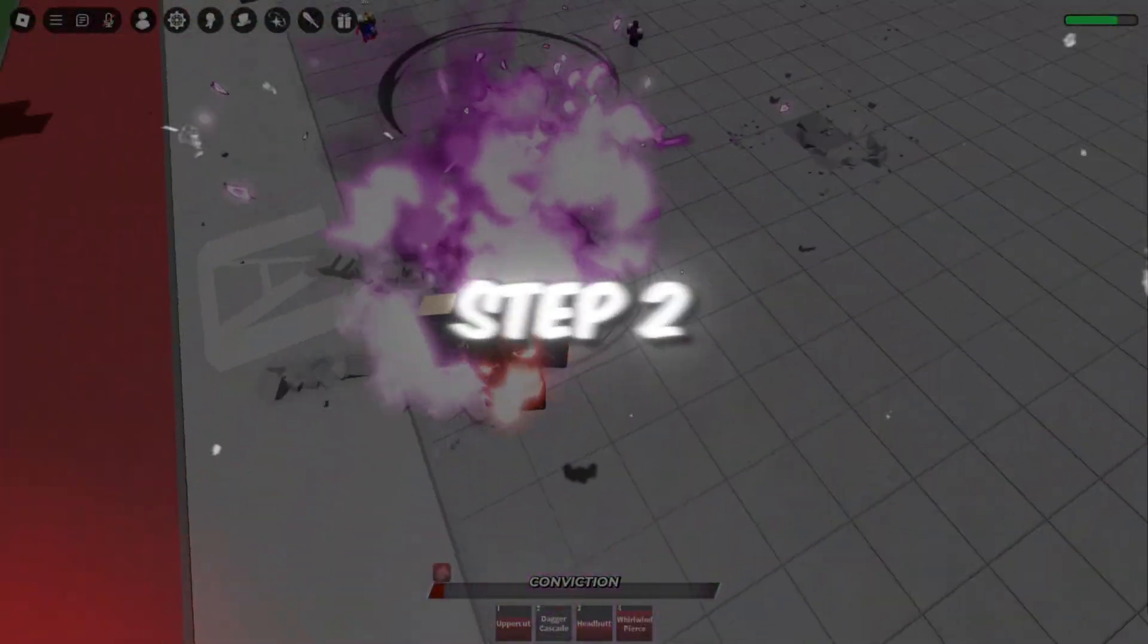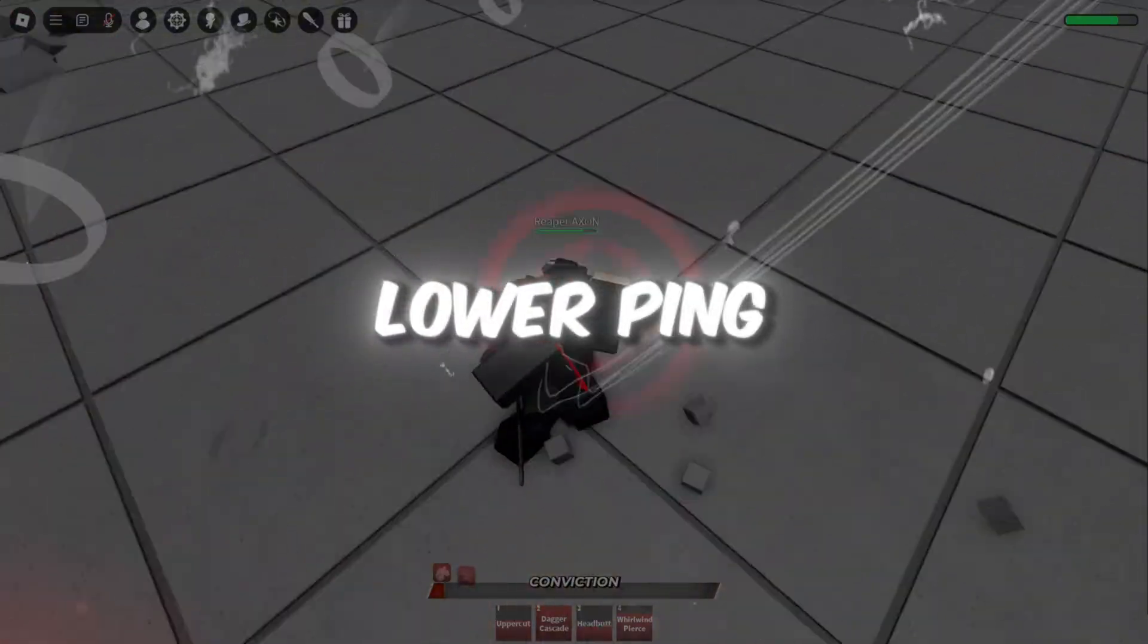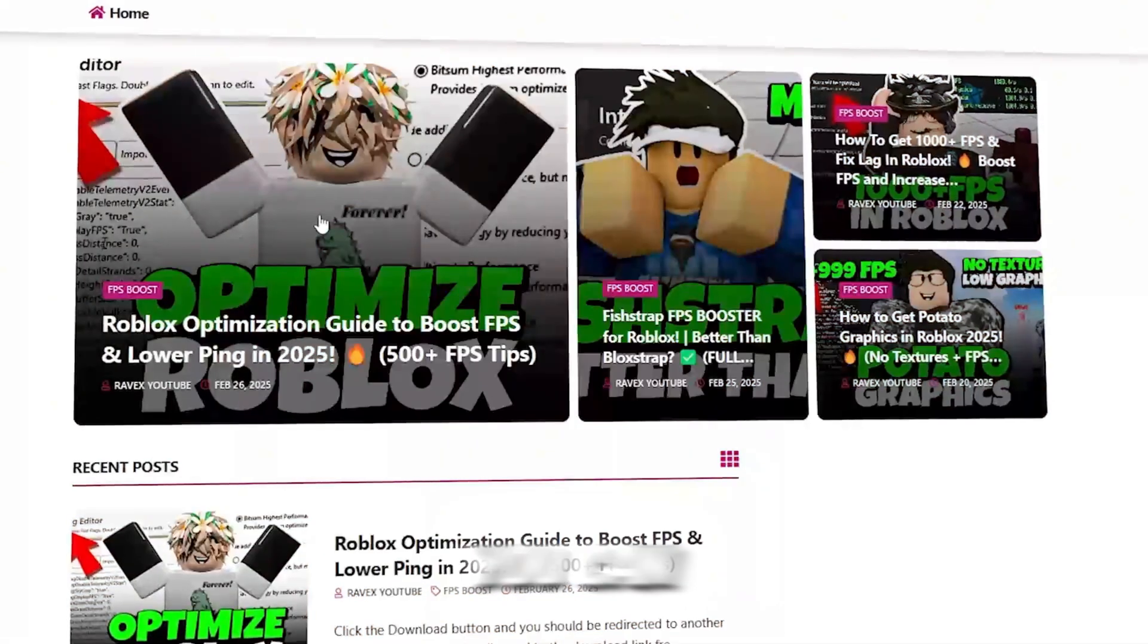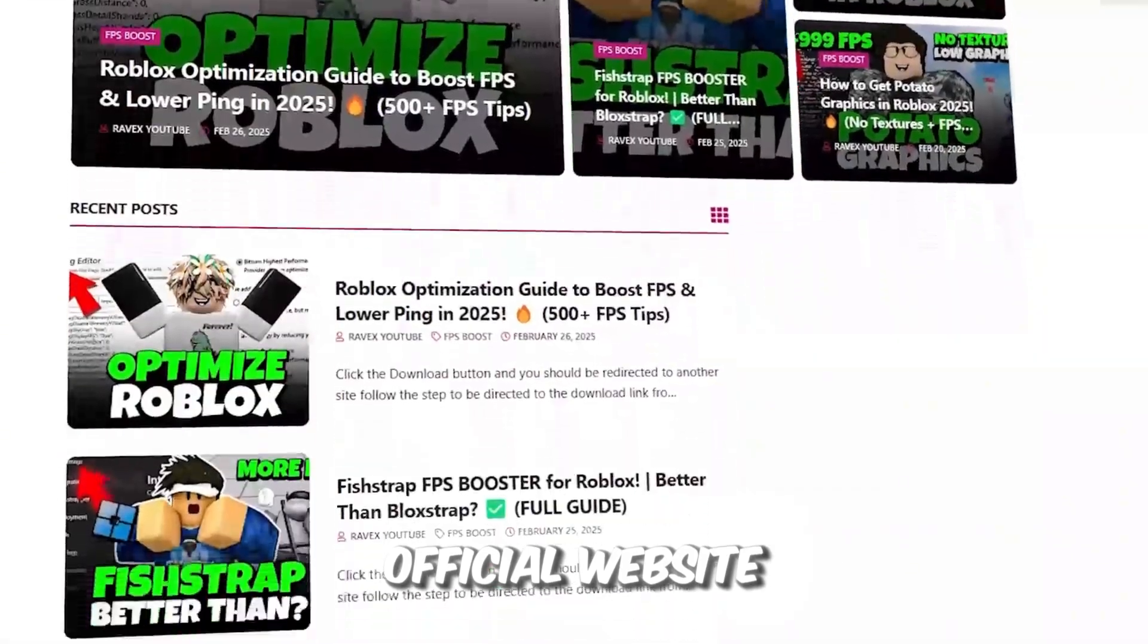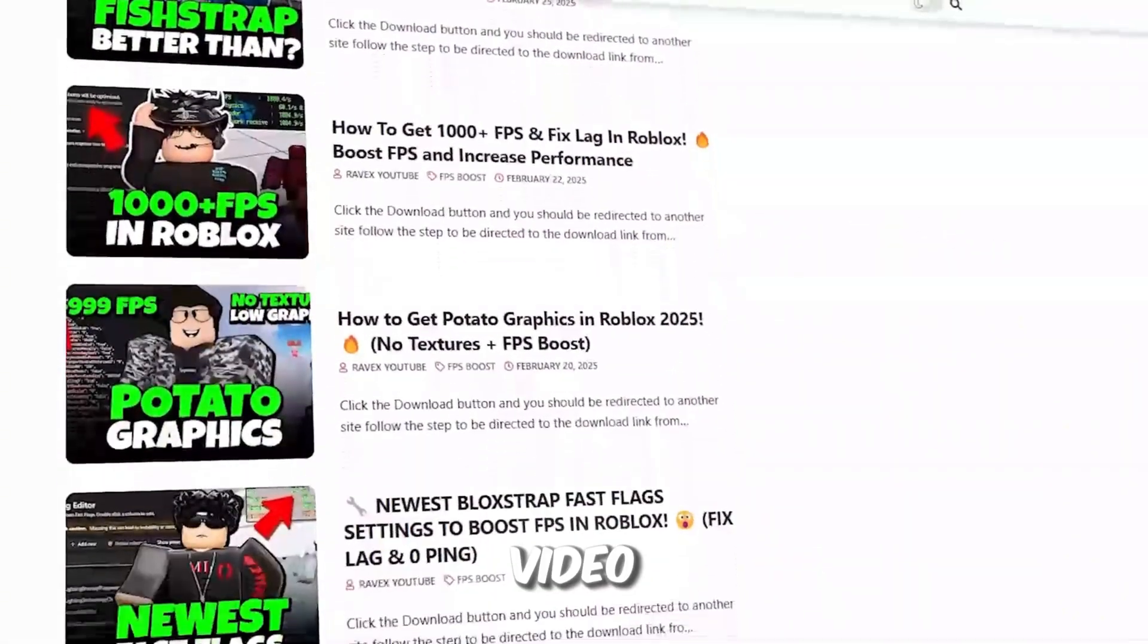Step 2. Boost Roblox FPS and lower ping using Luxie Strap Fast Flag Settings. You can get all the files from my official website. I give link in the description of this video.